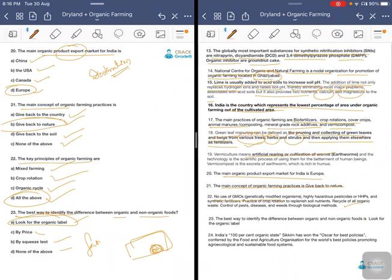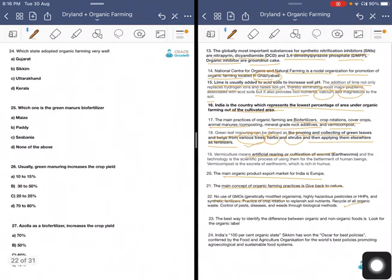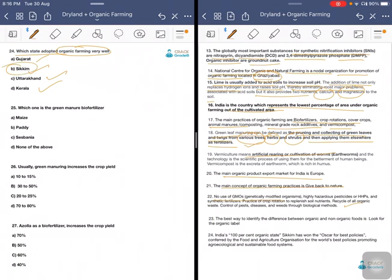After certification, a product will get an organic label. For example, FSSAI will give some organic label for organic foods. Which state adopted organic farming first? Options are Gujarat, Sikkim, Uttarakhand, and Kerala. The answer is Sikkim. Sikkim is the first state to achieve 100 percent organic farming in India. Some parts of Andaman and Nicobar have also gotten organic farming status. Which one is a green manure bio-fertilizer — maize, paddy, Sesbania, or none? The answer is Sesbania.